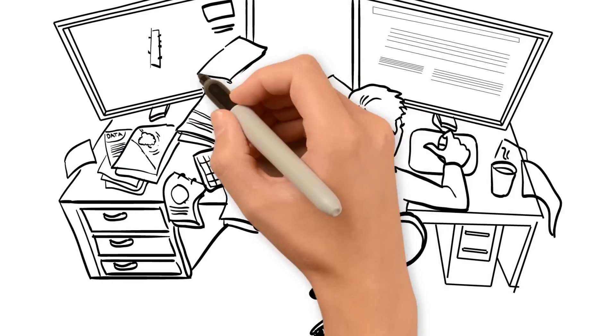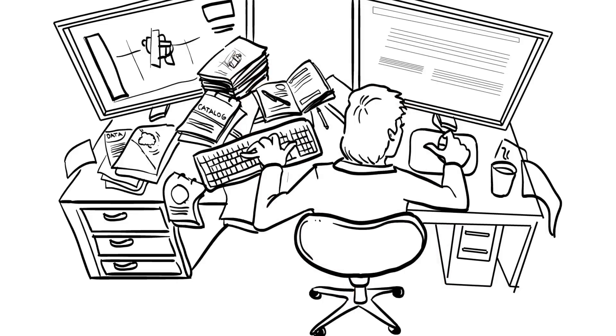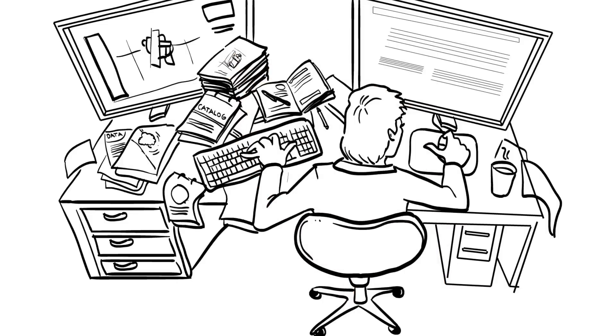Once the designer is happy with his choice, he needs to draw the components into his CAD system.